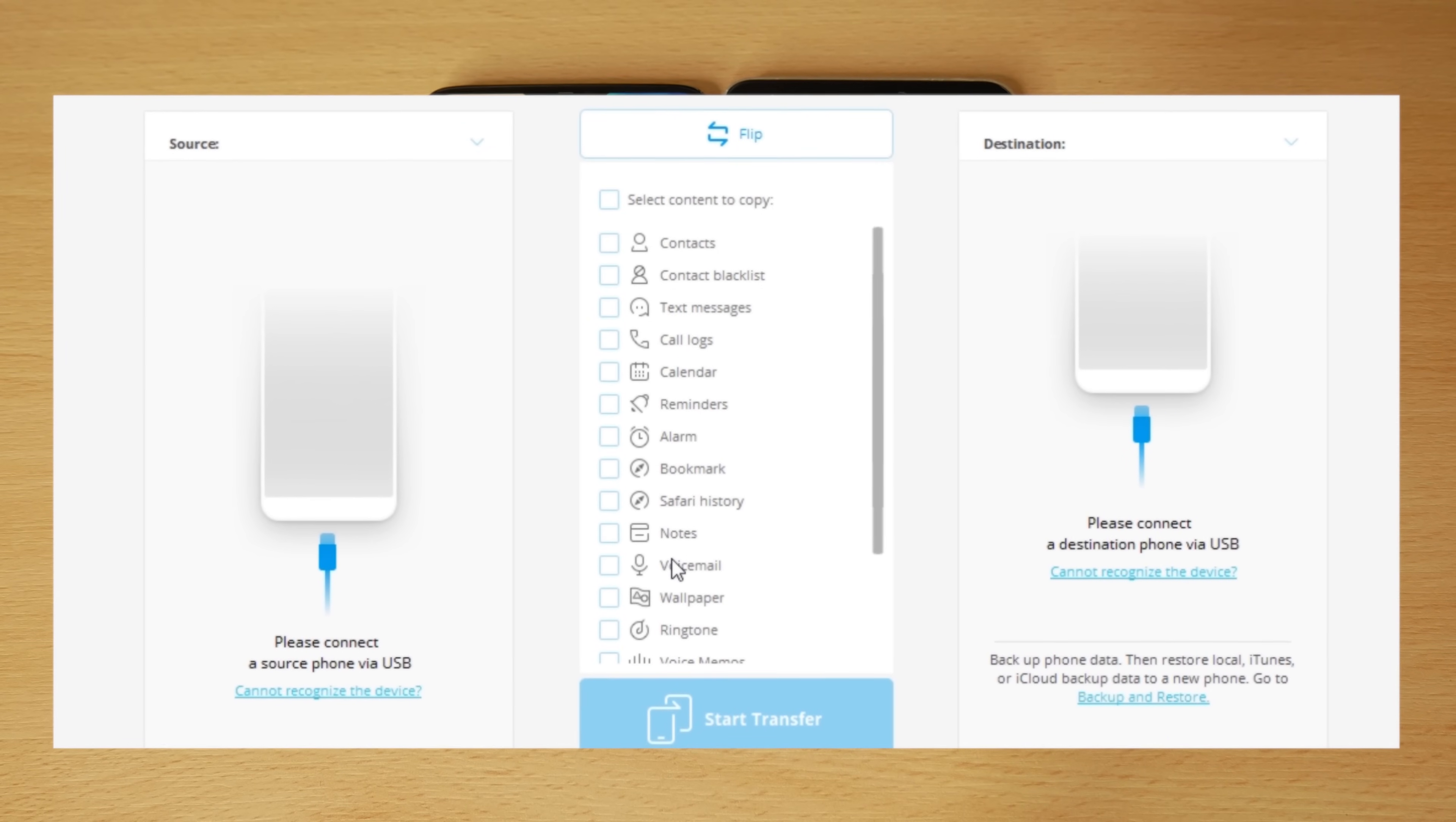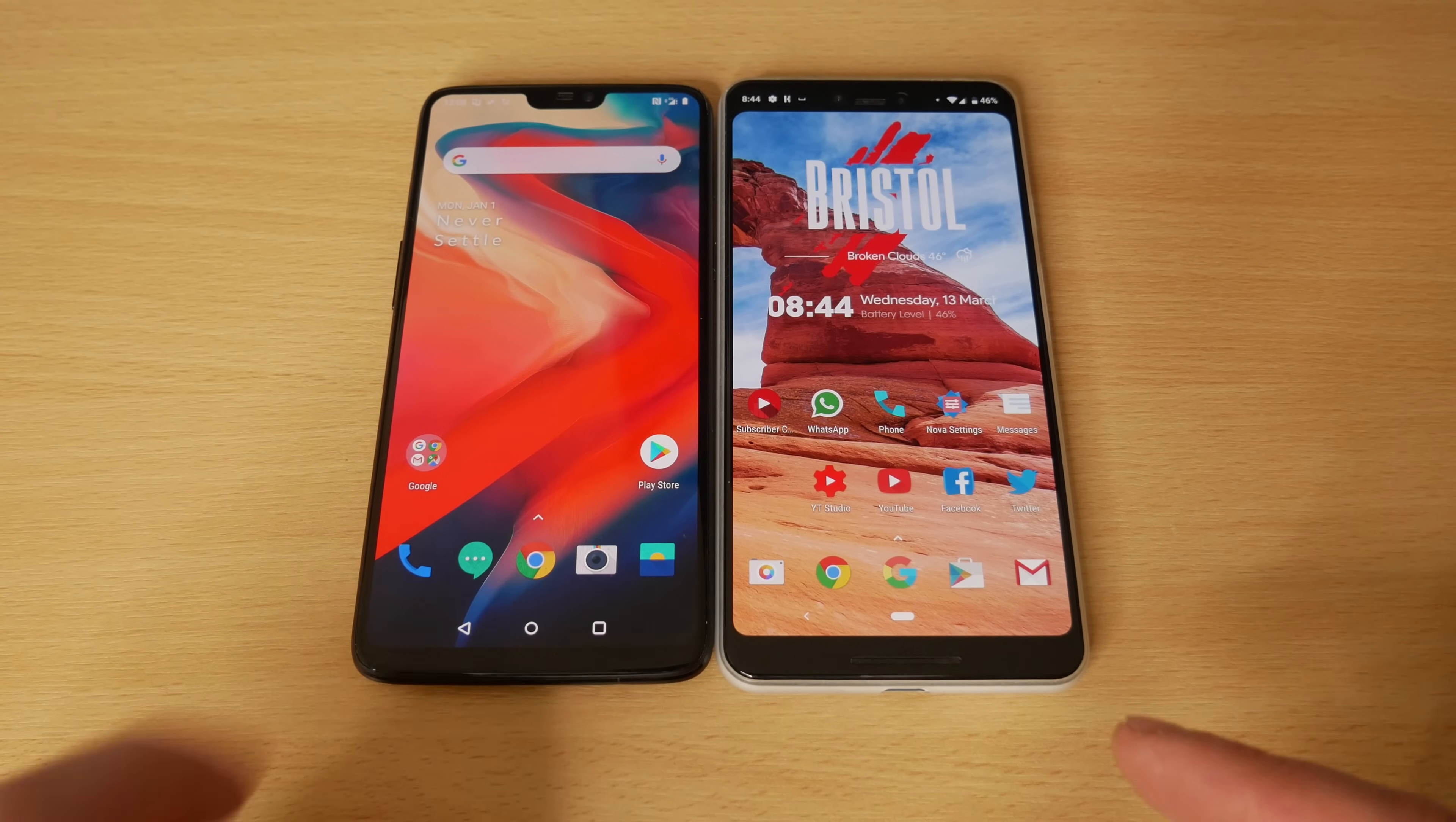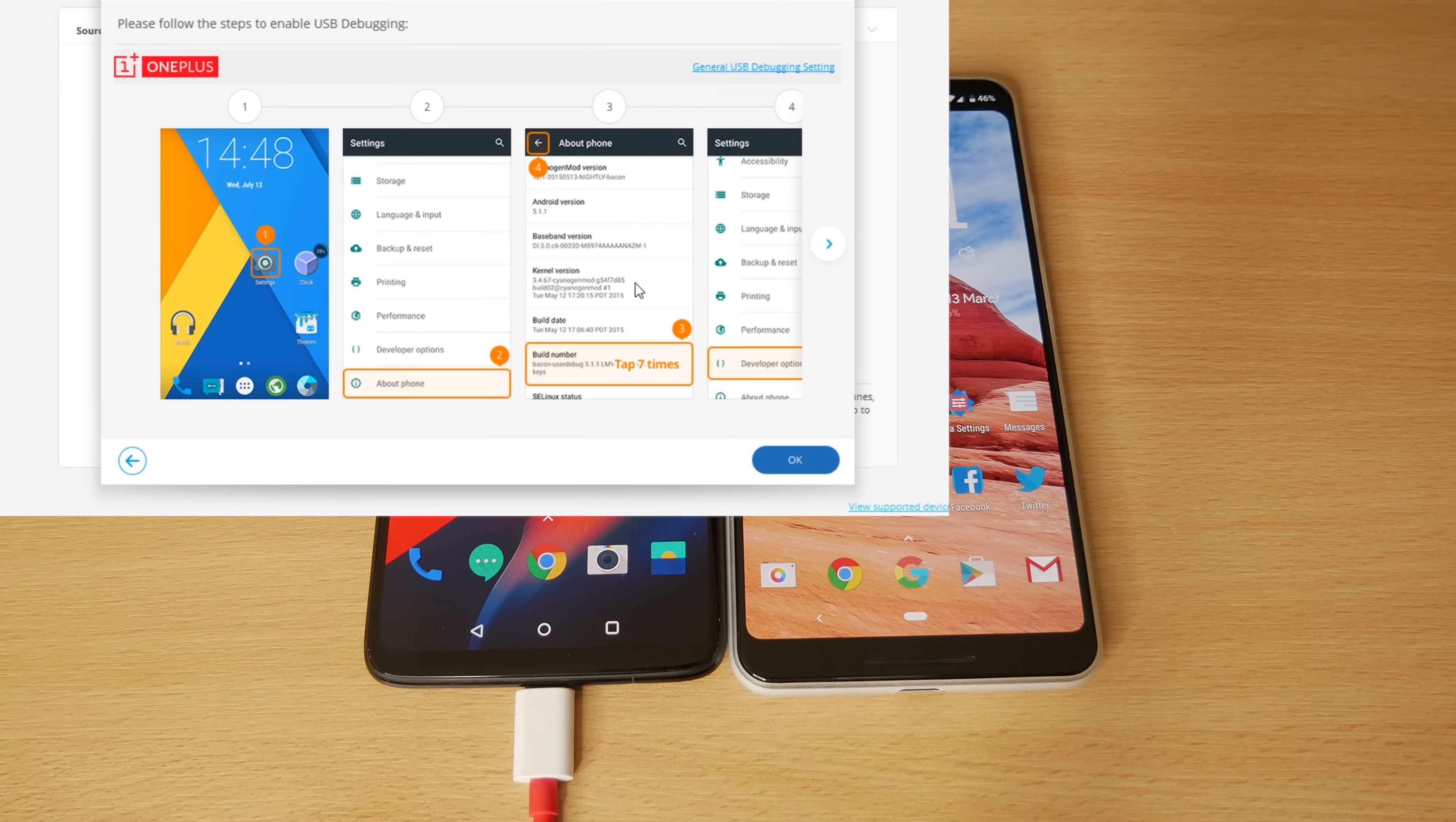So the first phone you connect will be the source phone and the second phone will be the destination. But you can switch those at any time. I'm actually going to purposely plug in the wrong phone first. I want to put my data from the Pixel 3 XL over to the OnePlus 6, but I'm going to plug in the OnePlus 6 first. Now, you'll see it does try to connect, but it is going to have a problem as I've just factory reset.